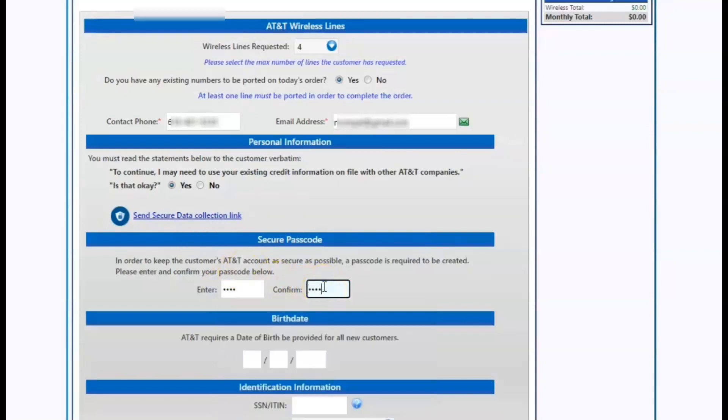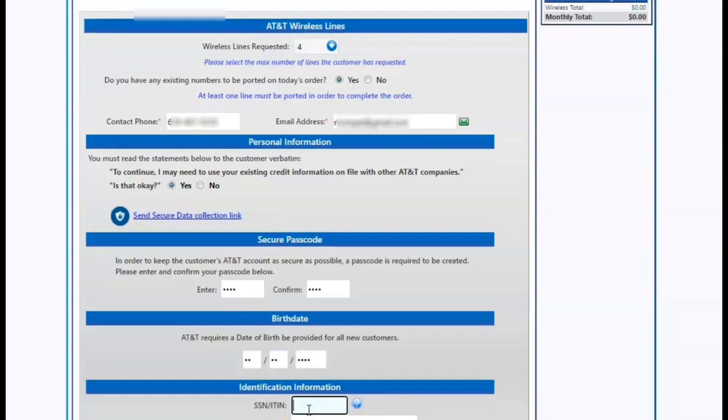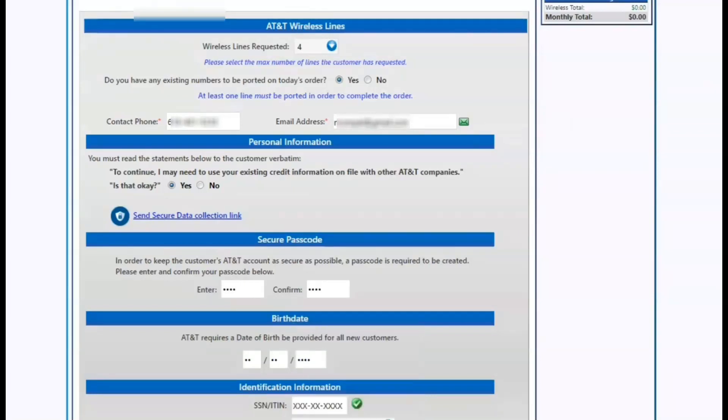Next, we'll put customer proprietary information in such as date of birth, social, and driver's license. You also need the driver's license expiration date to process the credit check. Once that's complete, we will hit next and continue on the activation flow.